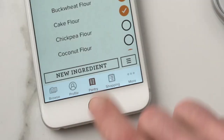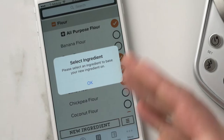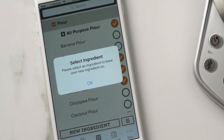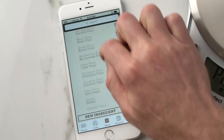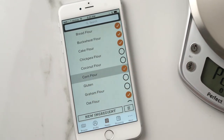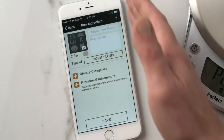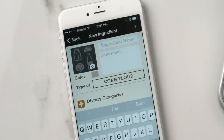Also in the pantry, you can add a new ingredient. I really love blue corn chips, so I'm going to add blue corn flour to my pantry. I hit New Ingredient, and now I need to select an ingredient to base my new ingredient on. This is so the app has a general idea of the density of your new ingredient, so that it can scale your recipe correctly. Blue corn flour is probably really close to corn flour, so I'll select corn flour and hit New Ingredient.